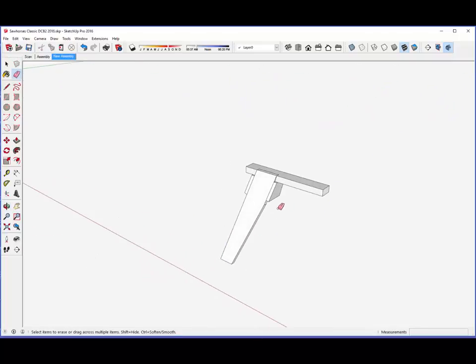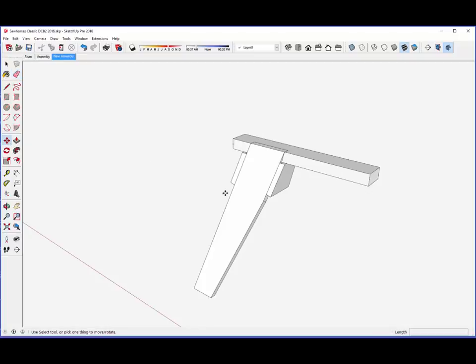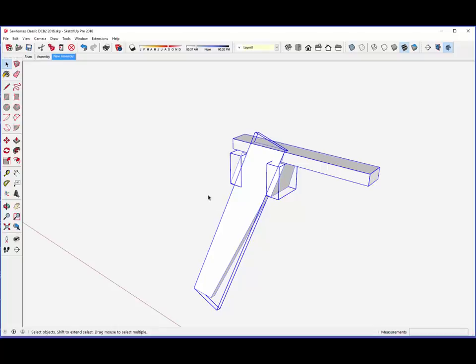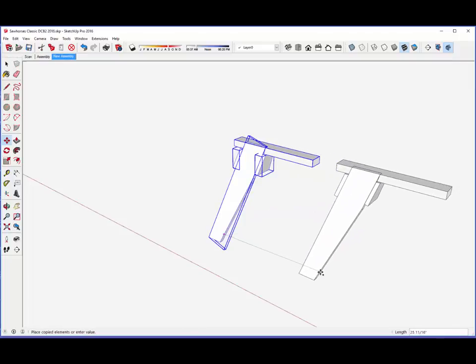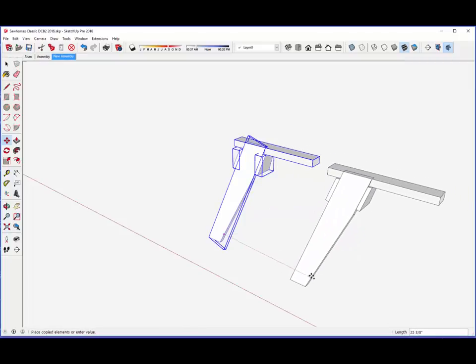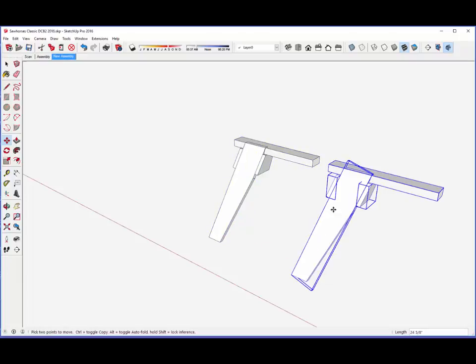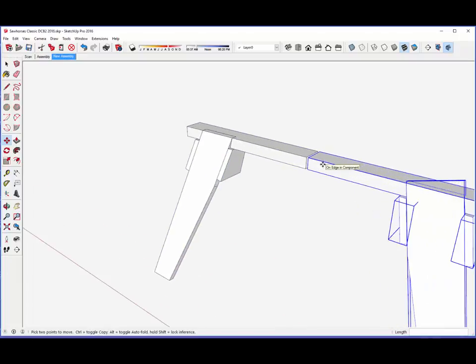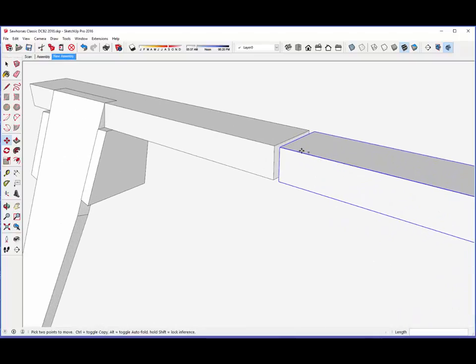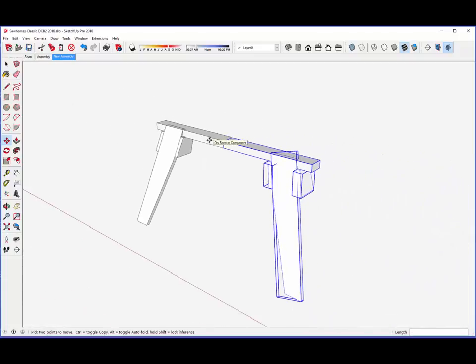Now I think I'm done with a quadrant, so I can copy that whole assembly and move down the red axis. Flip on the red axis, reconnect in the middle, and we've got half of the sawhorse.